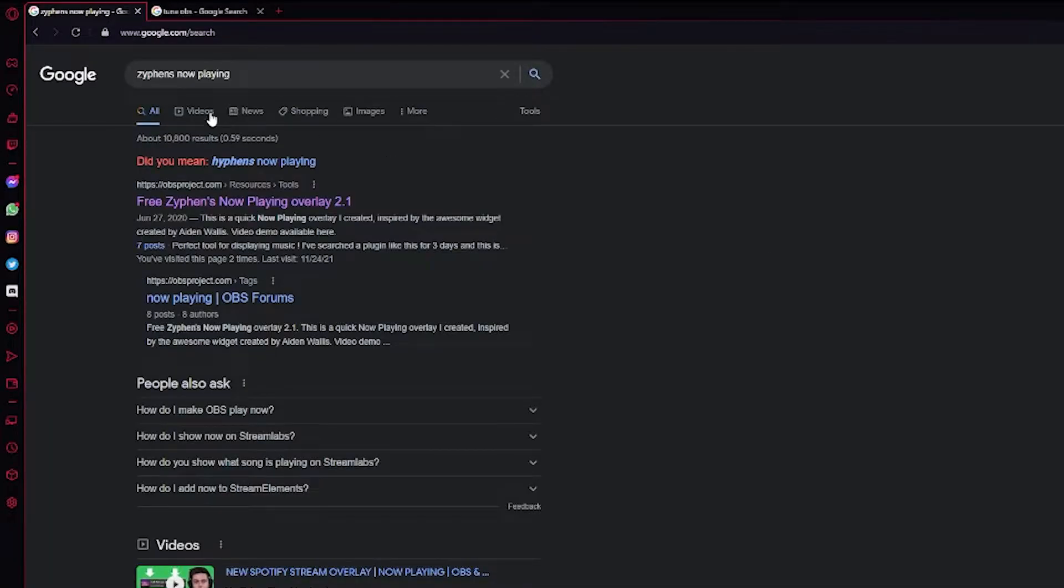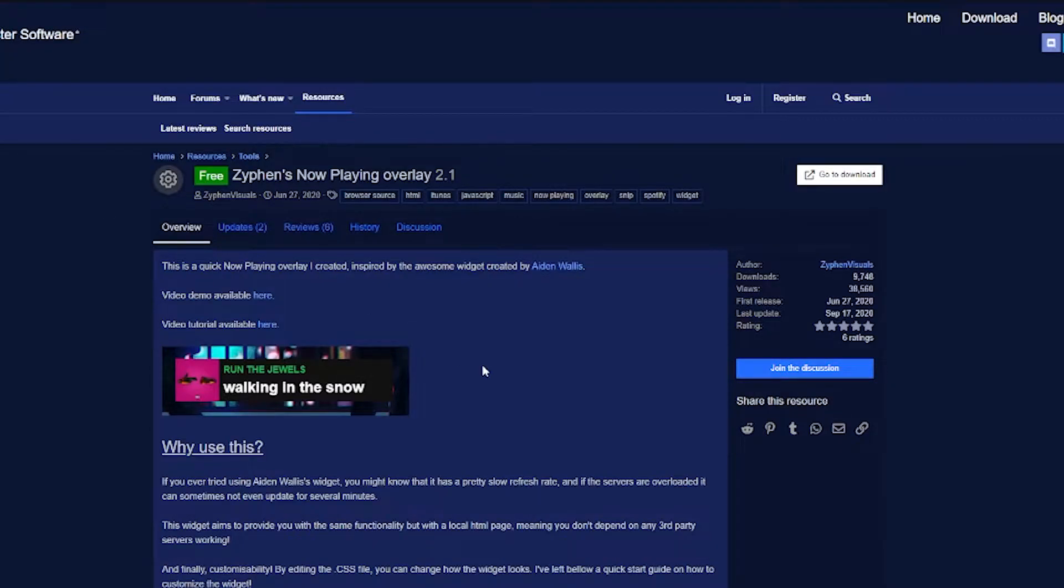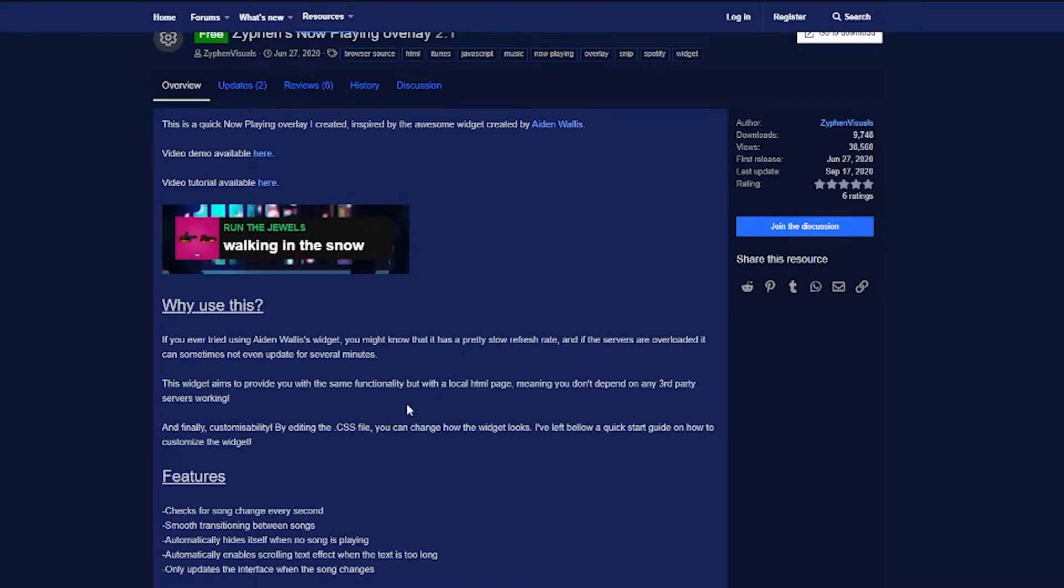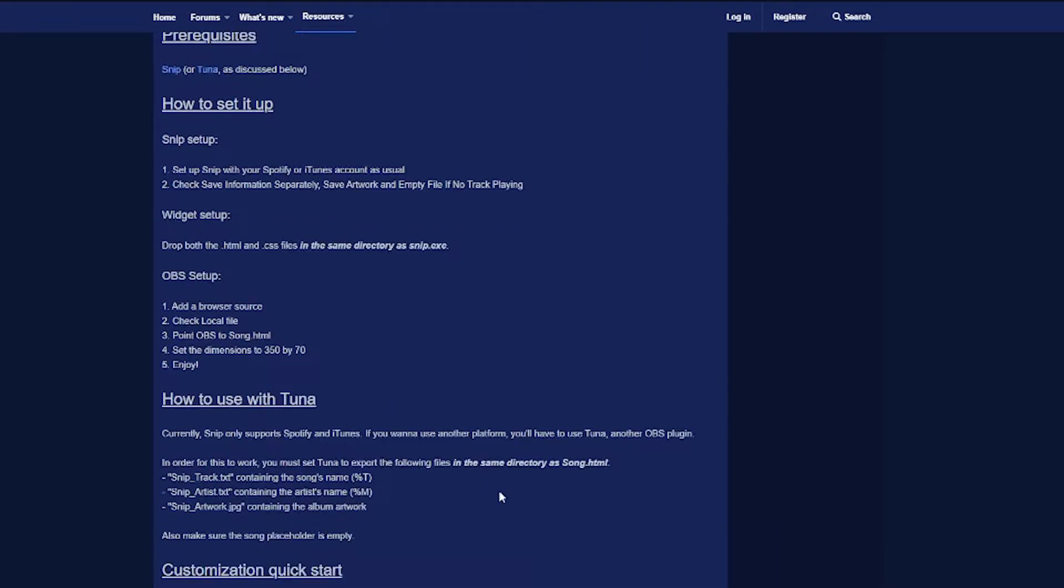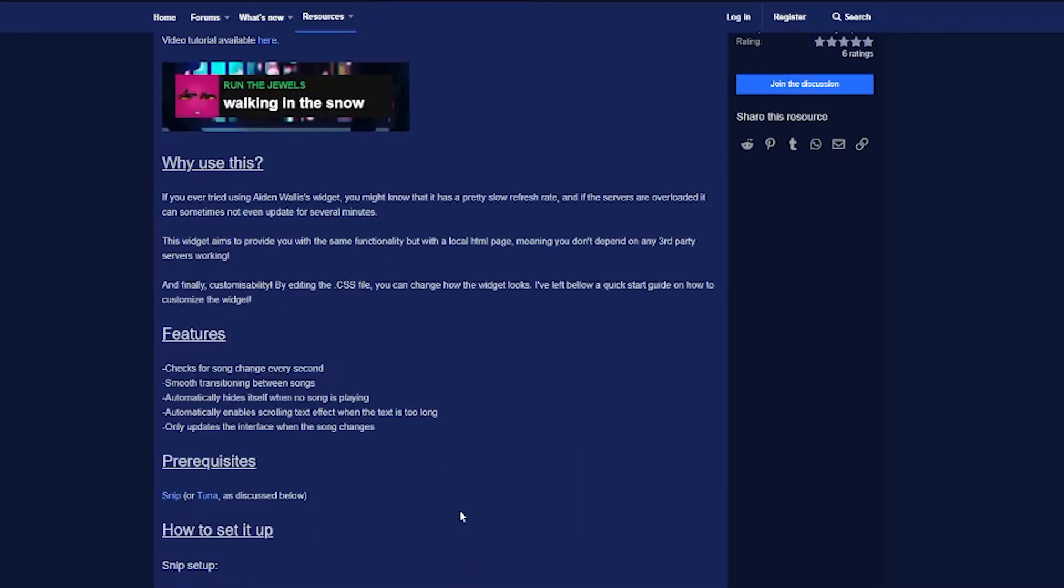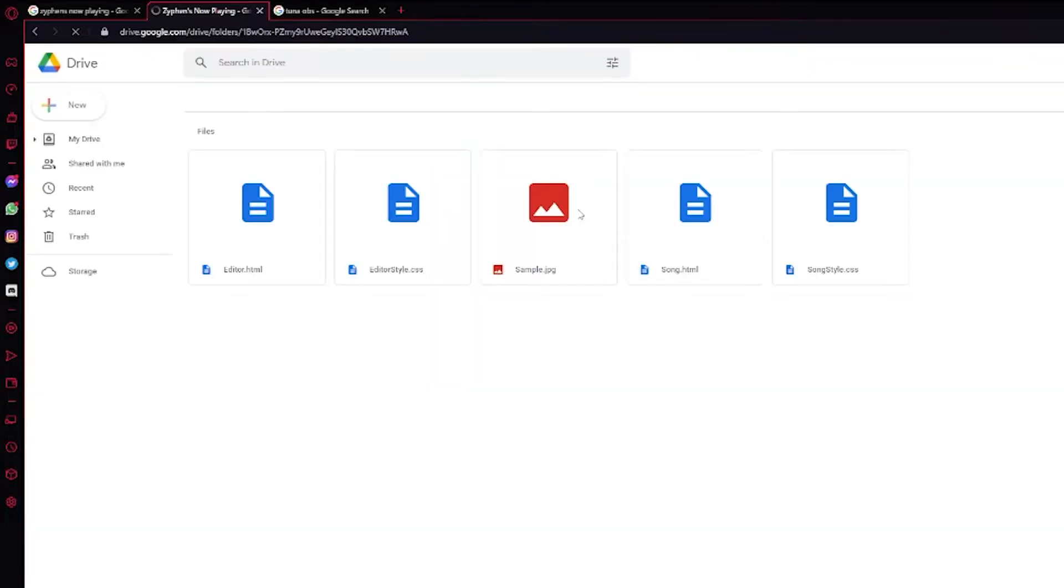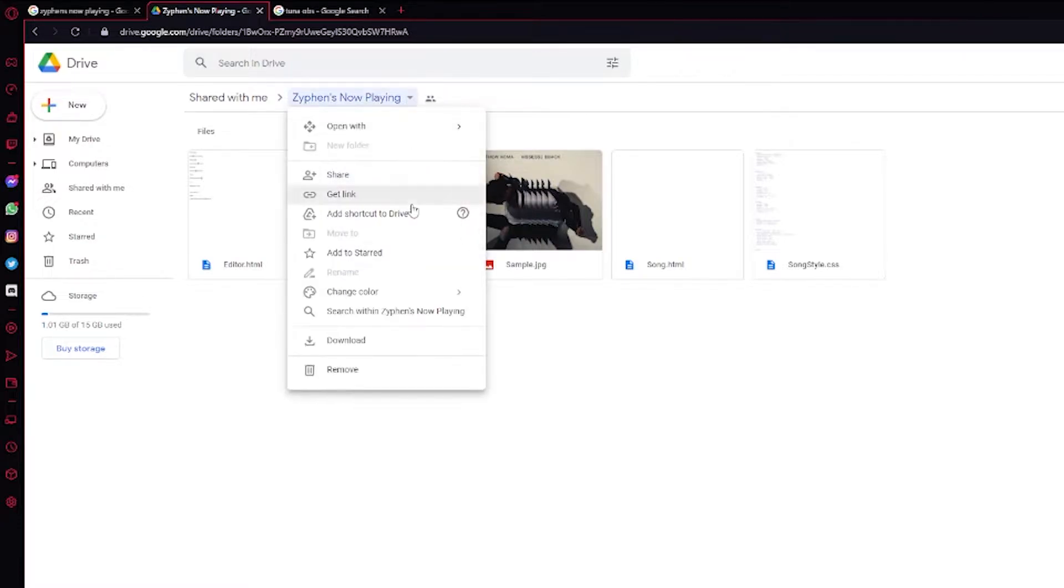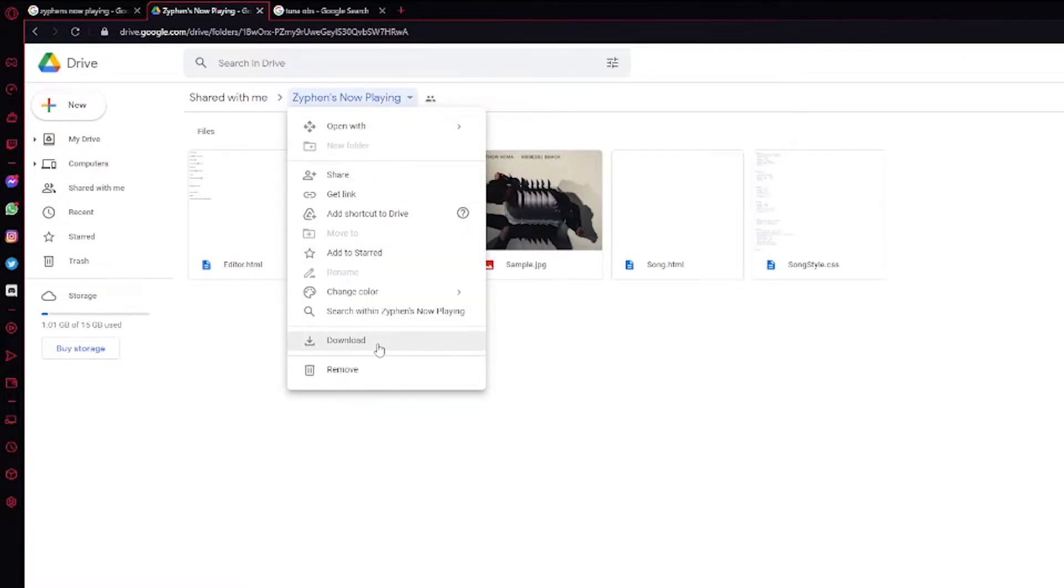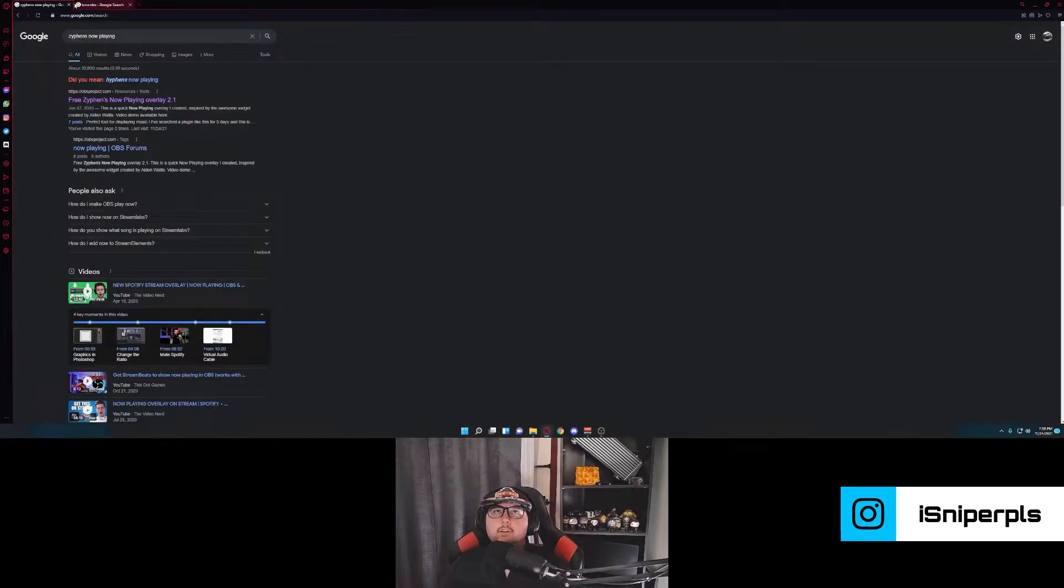The next thing we're going to do is we're going to Google search Xiphon's Now Playing. It should be the first one you find under OBS Project. Here you'll see his setup is generally for Tuna and Snip and it's used with things like Spotify and a couple of others. But we're going to change that. So you go to download. And then you'll be greeted with a Google Drive. Just click the drop down and download. It'll show up down here that it's zipping and then it'll pop out on the bottom as downloaded.